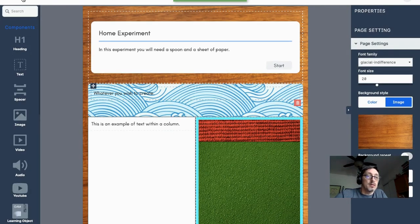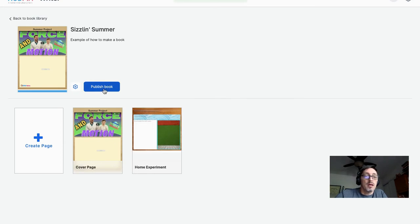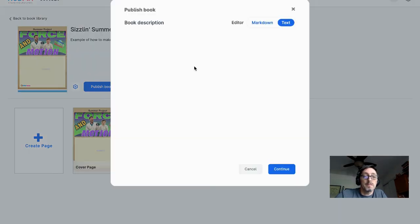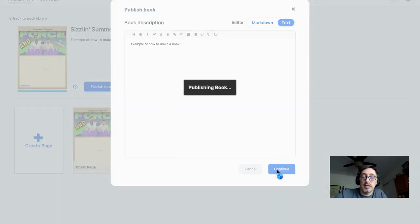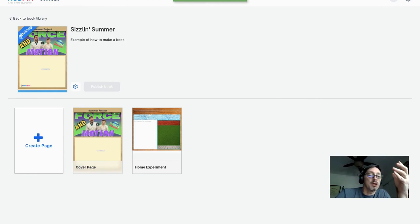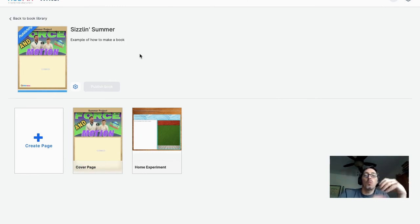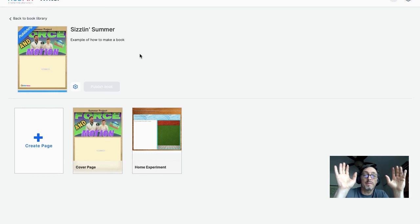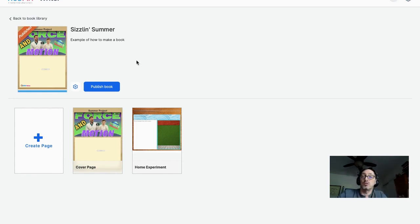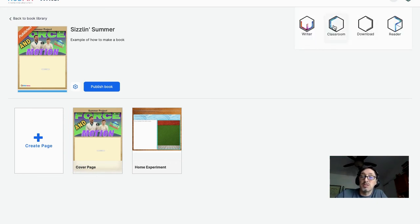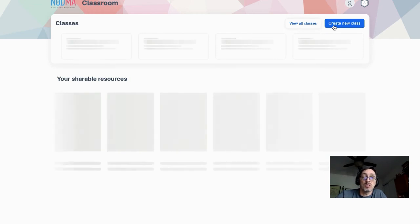Then I exit the editor and publish the book. I can check the text and continue — it will show 'Publishing' on the label, and once it transitions to 'Published,' your book is published. If you want to update the book, add more pages, or edit them, just go back and publish again. Once it shows Published, it will be available in your shareable resources for your classroom.